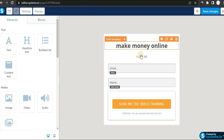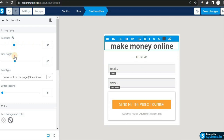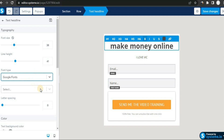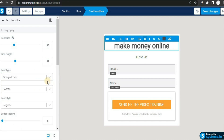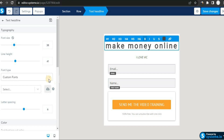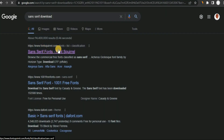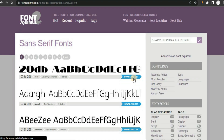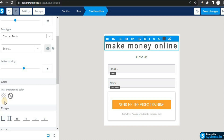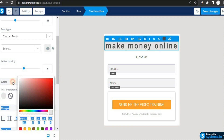Let's explore the text editor. Click on the text element and you can change the font size, line height, and font. There are Google Fonts available with many options. If you don't want to use the built-in fonts, you can upload your own custom font by clicking the drop-down and selecting 'Custom Fonts'. To find fonts, just head to Google, search for the font you want, download it for free, and upload it to your systeme.io account. You can also change the background color to whatever you want.